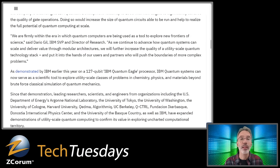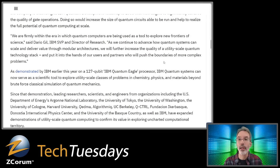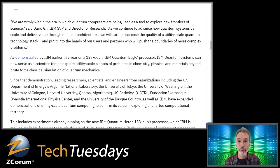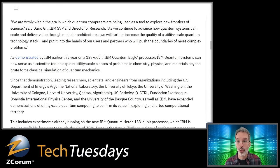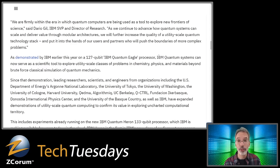Said Daryl Gill, IBM Senior Vice President and Director of Research: as they continue to advance how quantum systems can scale and deliver value through modular architectures, they will increase the quality of a utility-scale quantum technology stack and put it in the hands of users and partners who push the boundaries of more complex problems. IBM is seeking out problems that can only be solved with quantum computing, not with a traditional computer — things like modeling proteins and other problems that classical computers simply cannot solve no matter how big they get.